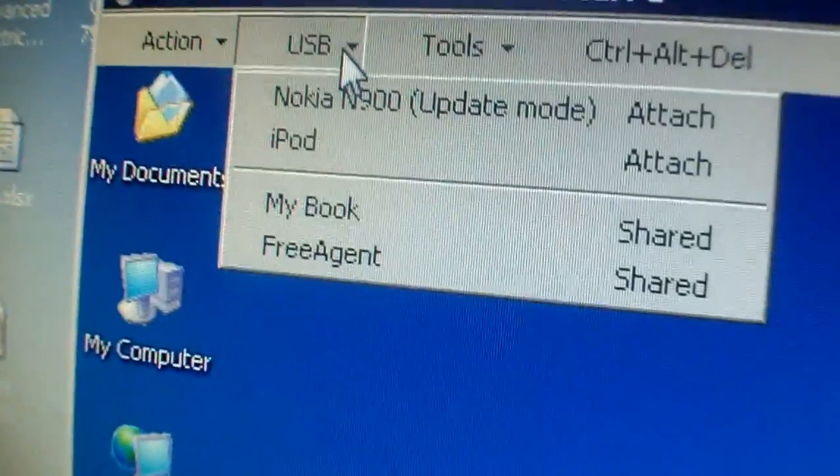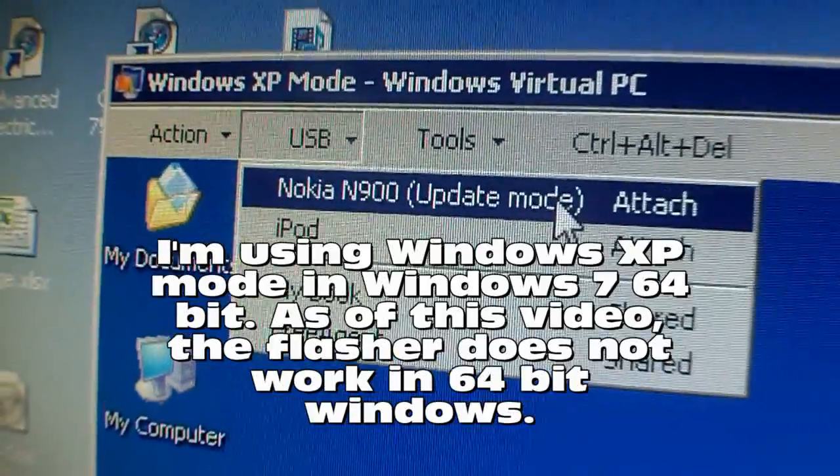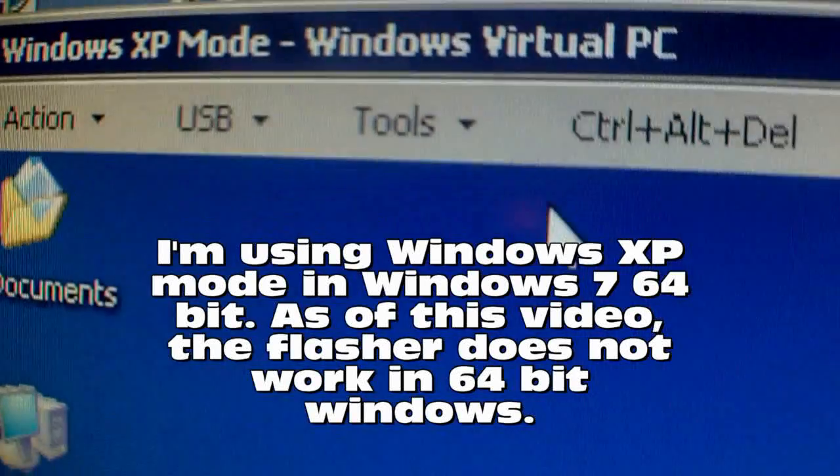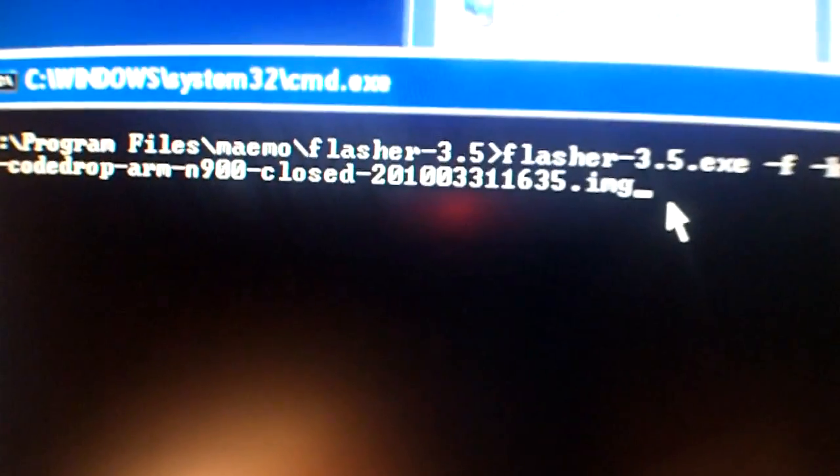So now that we're in USB mode, I'm going to go and make sure that my virtual PC is connected to the N900 which is in update mode. Then I'm going to go back to the command line and press enter.